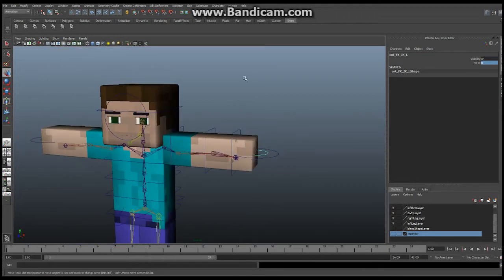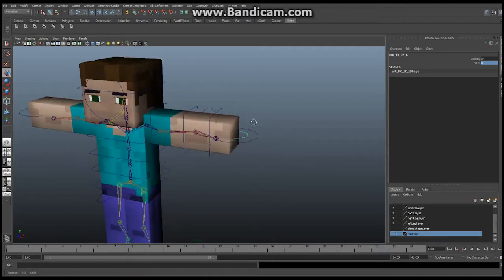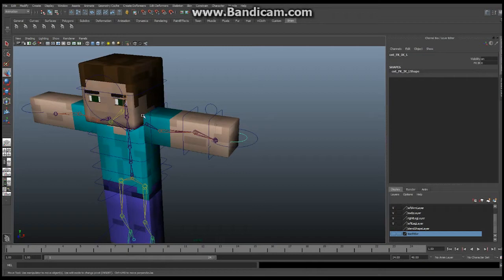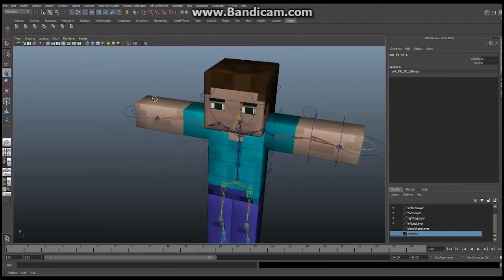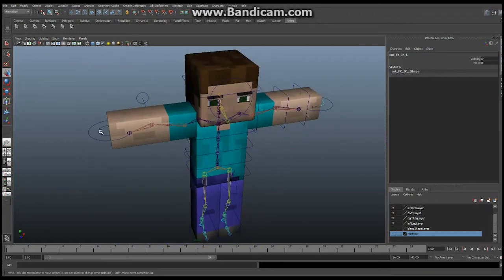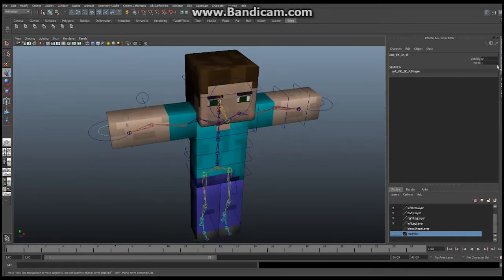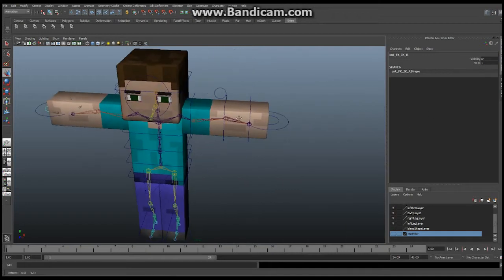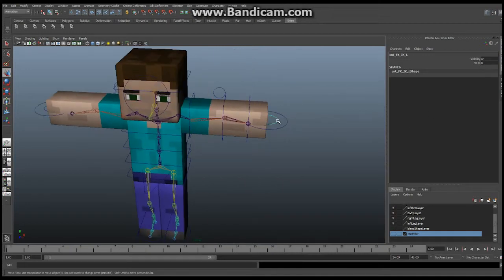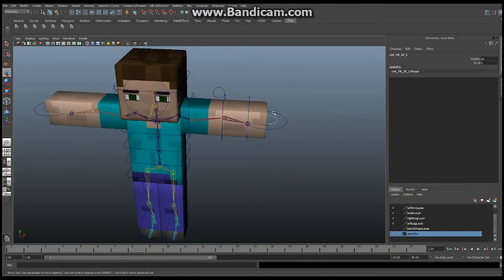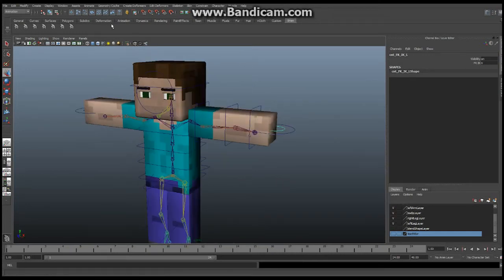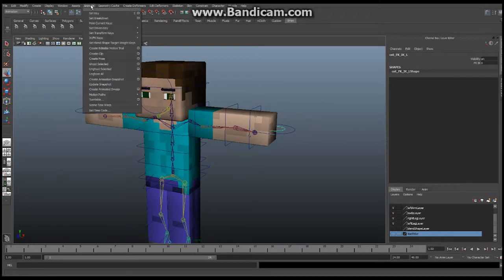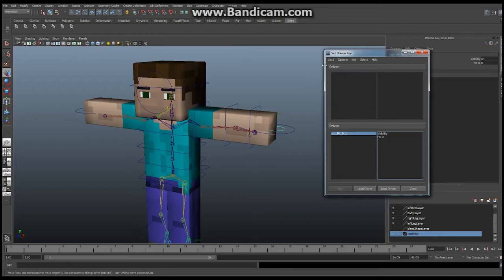What we're going to do, and we've done it many times before, we are going to select our control. This is our control right here that we are using to switch back and forth between IK and FK. This one here is IK set to 1. So let's go over here again. And we are currently set to 0. We are going to select this control and we are going to go animate and we are going to say setDrivenKey, set. And that's going to bring up a new window.